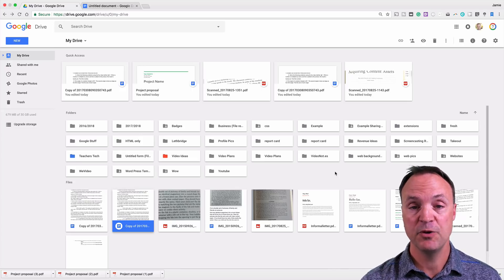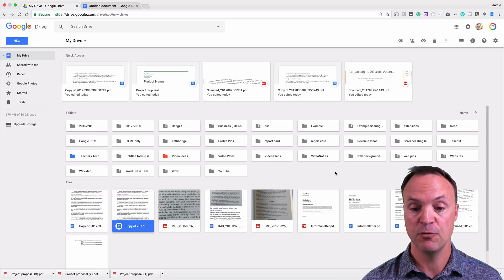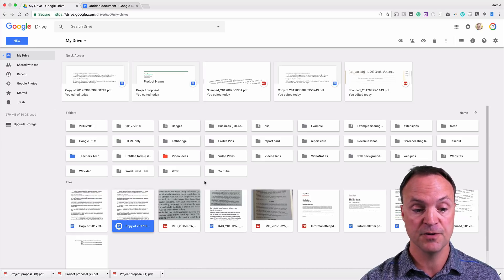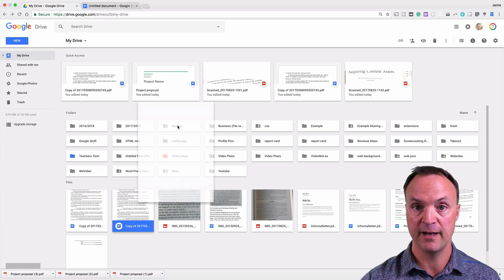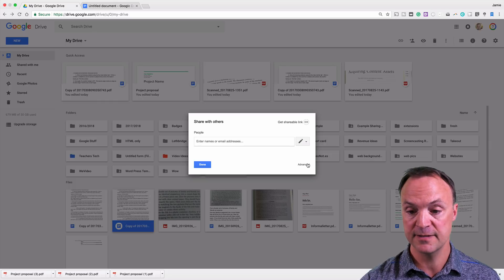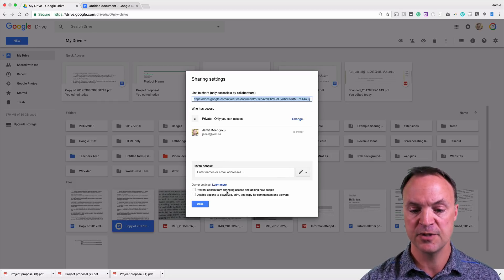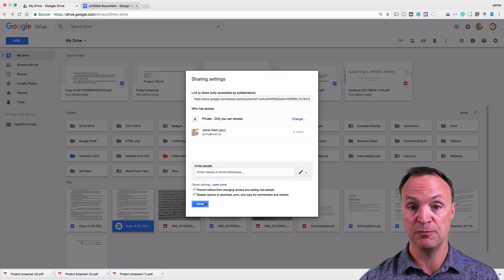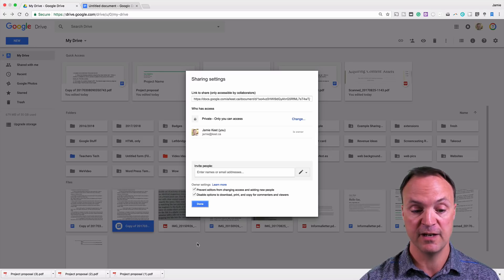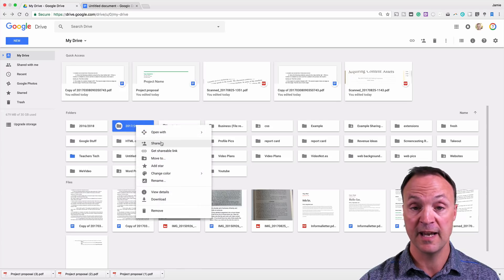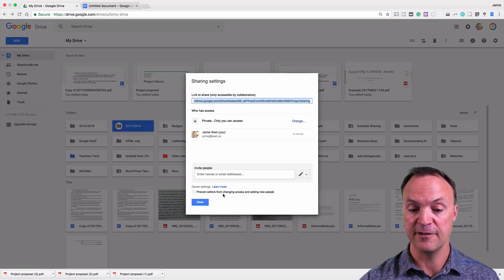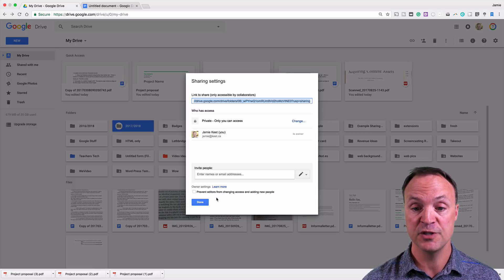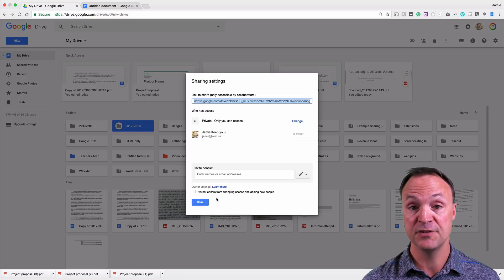Maybe you have sensitive files in Google Drive that you want to share but with restricted access — preventing people from printing, downloading, or sharing further. Right-click a file and go to Share, then click Advanced. At the bottom you'll see options to prevent editors from changing access or adding new people, and to disable downloading, printing, and copying for commenters and viewers. Click those, hit Save, and it will limit what people can do with your shared files. You can do the same for a folder.